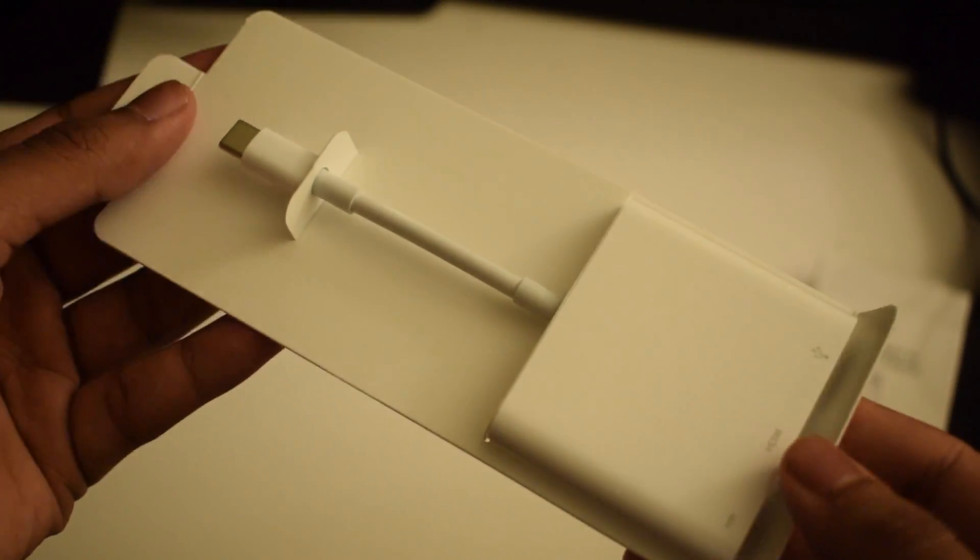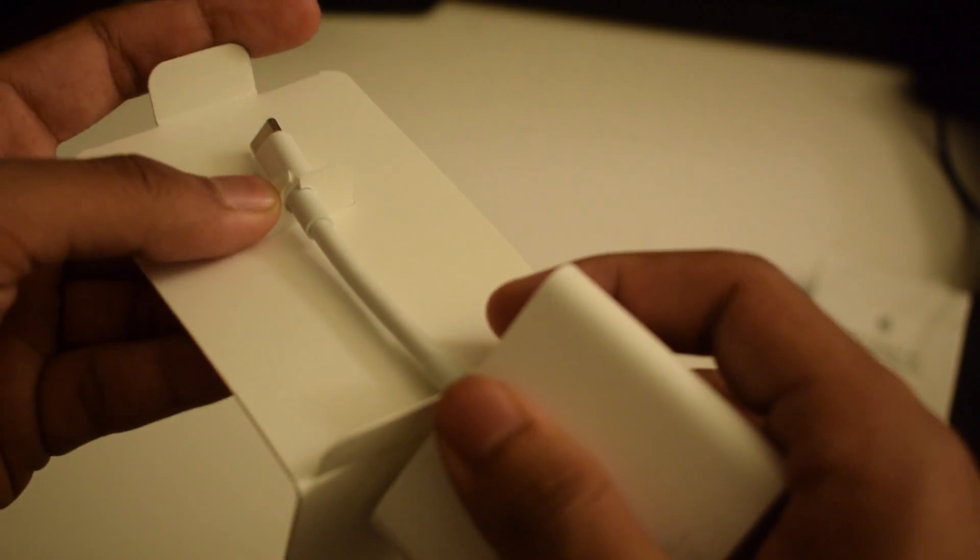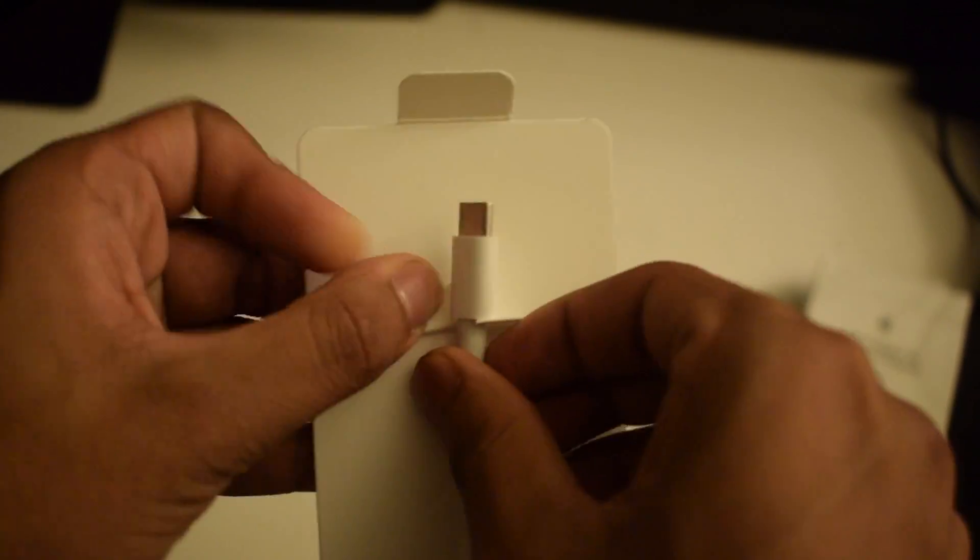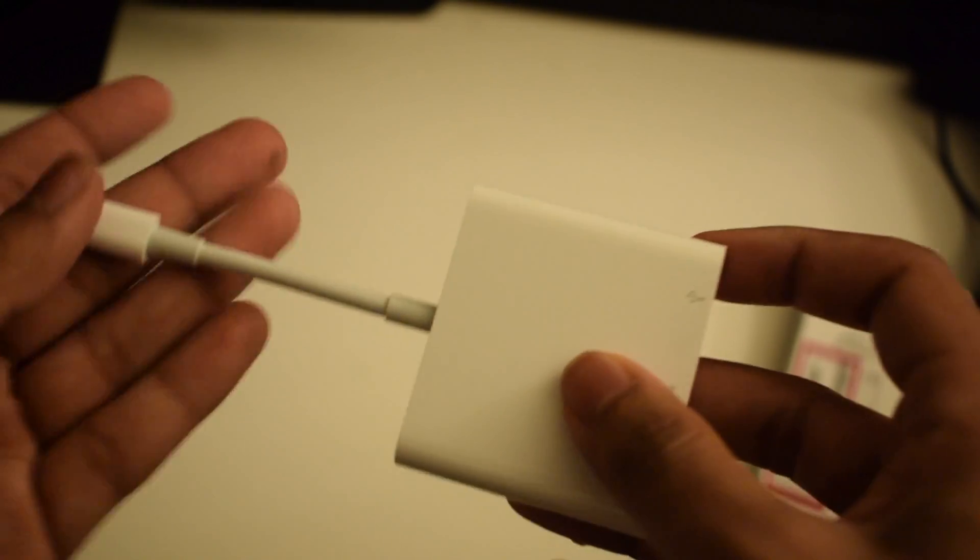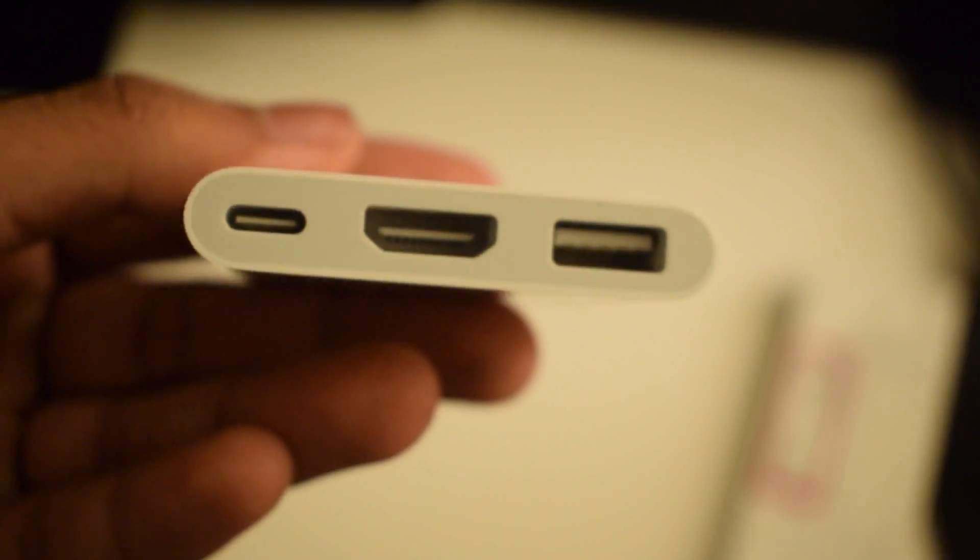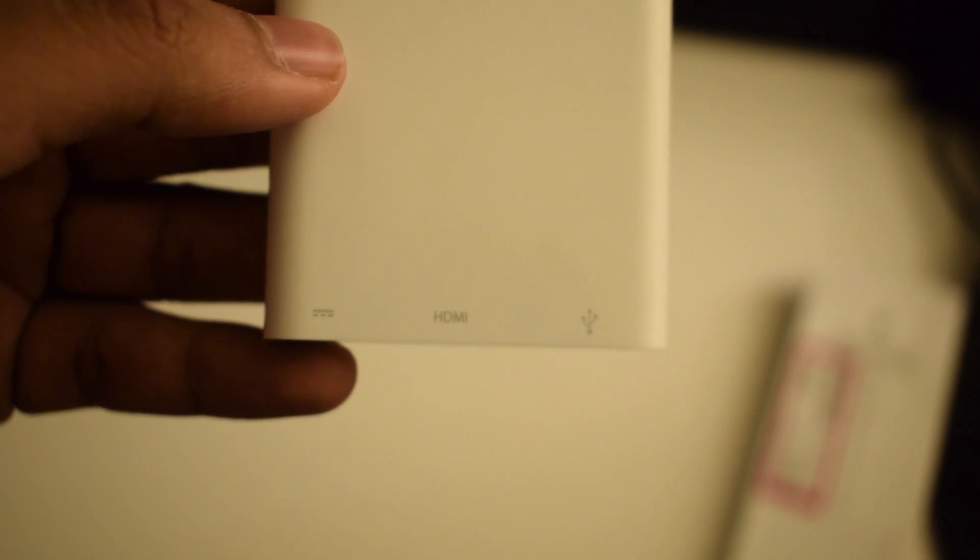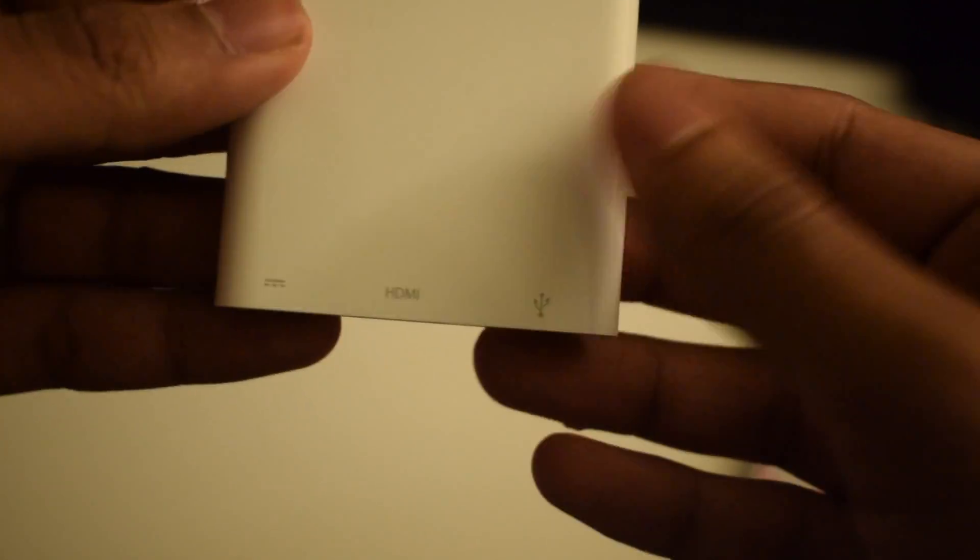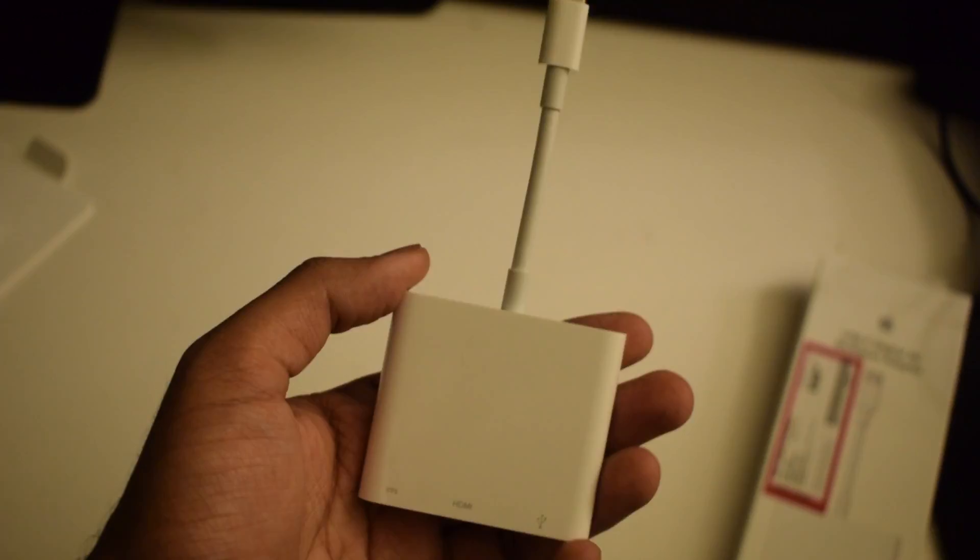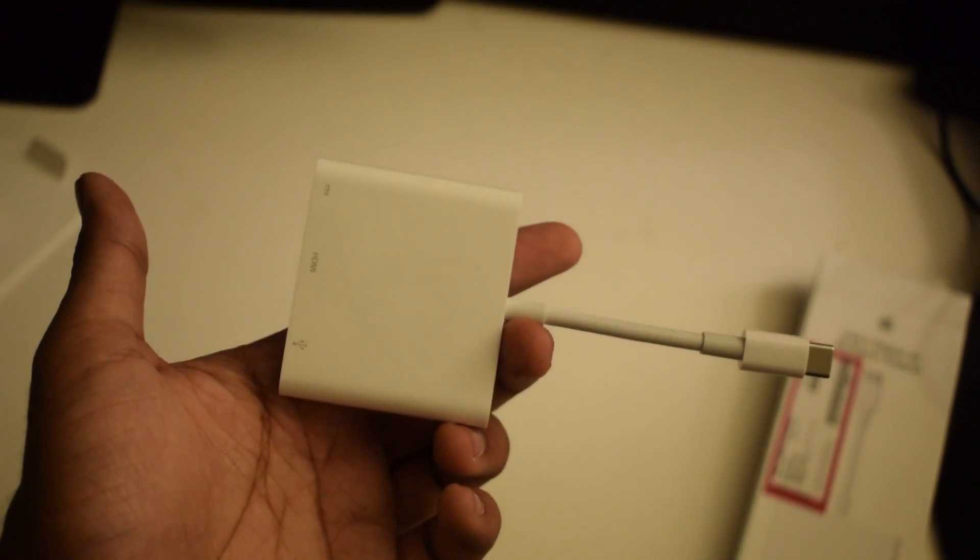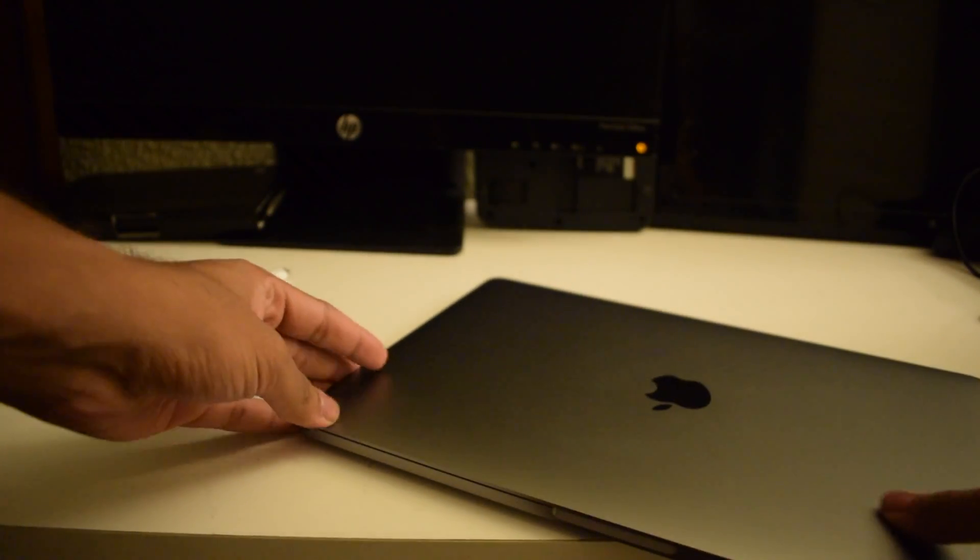But anyway, this is what it has. It will be USB-C to USB-C so you can charge your MacBook Pro or plug in a USB-C device. HDMI as well as a USB. I'm assuming it's a 3.0 port. It might be 3.1, but that is what you will get.